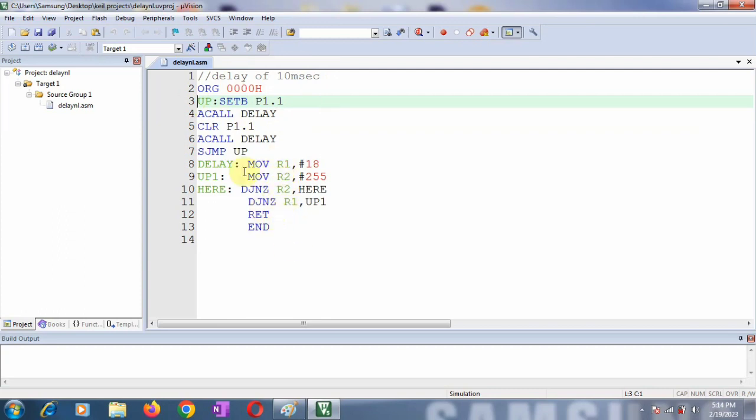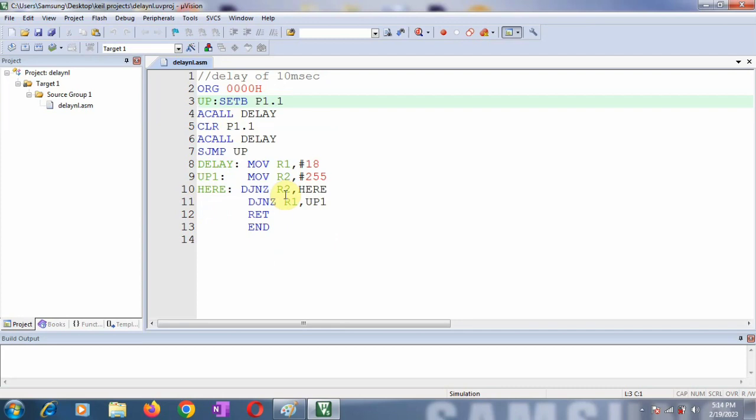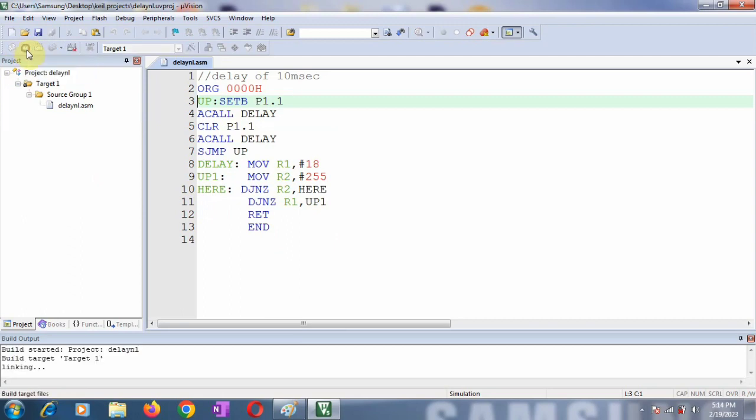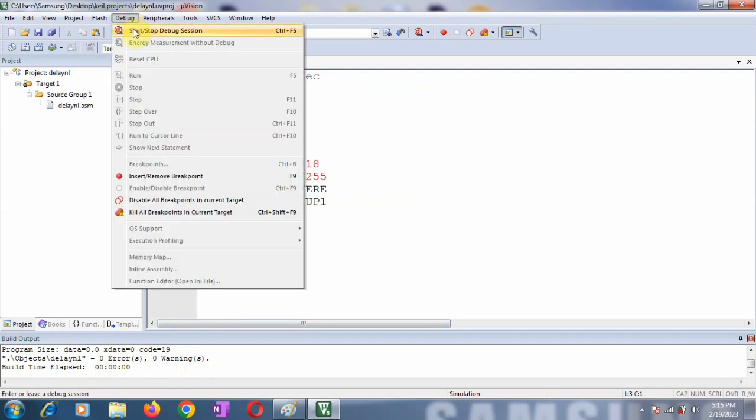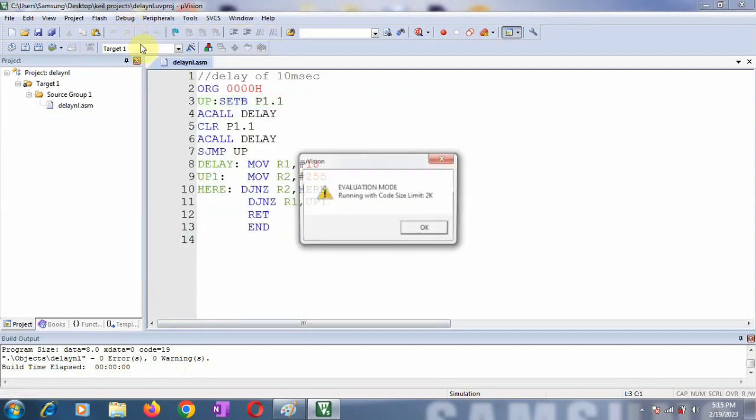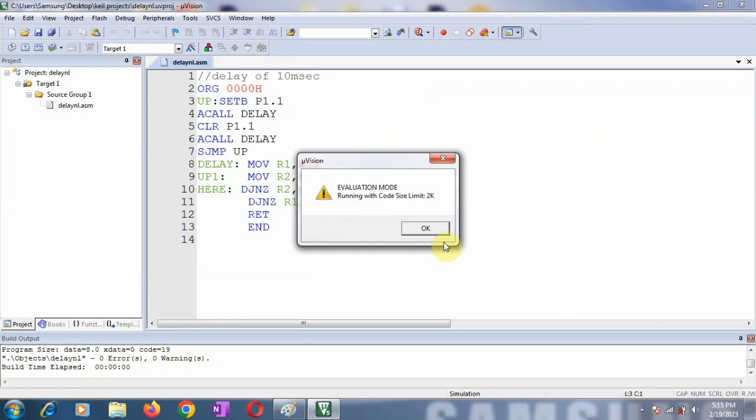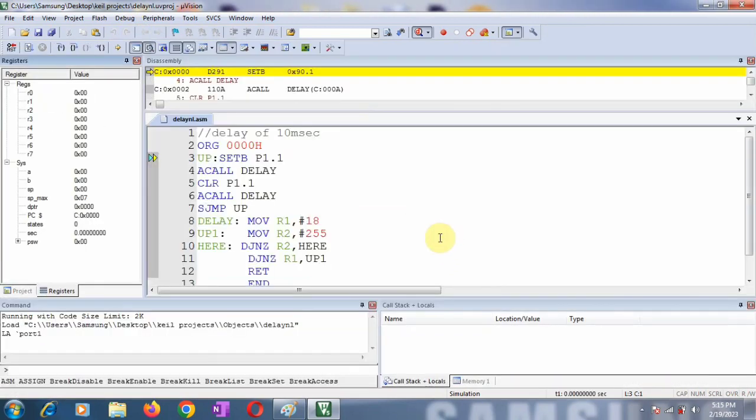Delay function that I have written. So whenever there is an instruction acall delay, the control will go to the delay routine. Delay will be executed that is of 10 milliseconds. And again it will go to the next instruction. So likewise this program will execute. Now here our main task is how to measure this delay whatever we have calculated using logic analyzer. So whenever you write any program you have to first build the program and check for any errors. Here you can see there is 0 error 0 warning. So now your program is compiled successfully. Now you go to this debug. Click on start stop debug session. Click on ok. And this is what is the debug mode.